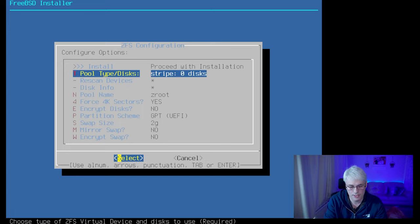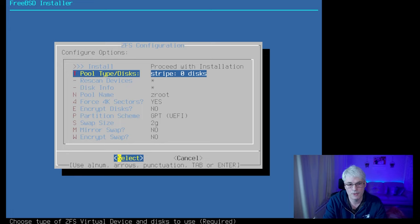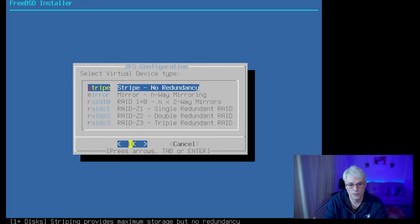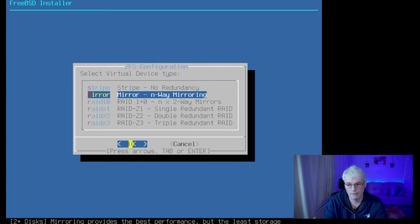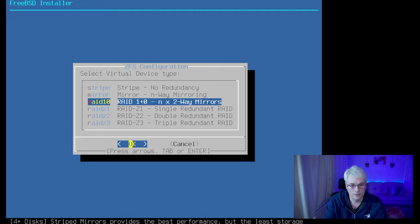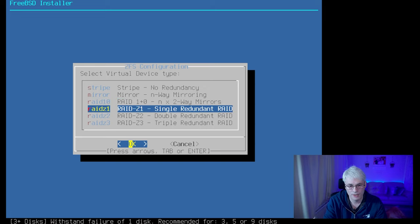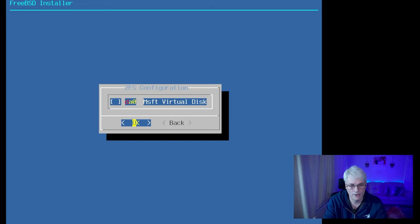There's a stripe, which means the data is literally spread across all the disks. There is also a mirror, so you can have two disks with exactly the same data — if one fails you have that redundancy. And there's RAID 10, which is a two-way mirror or single-redundant RAID, so if one disk fails and so on. We'll go with stripe for now.